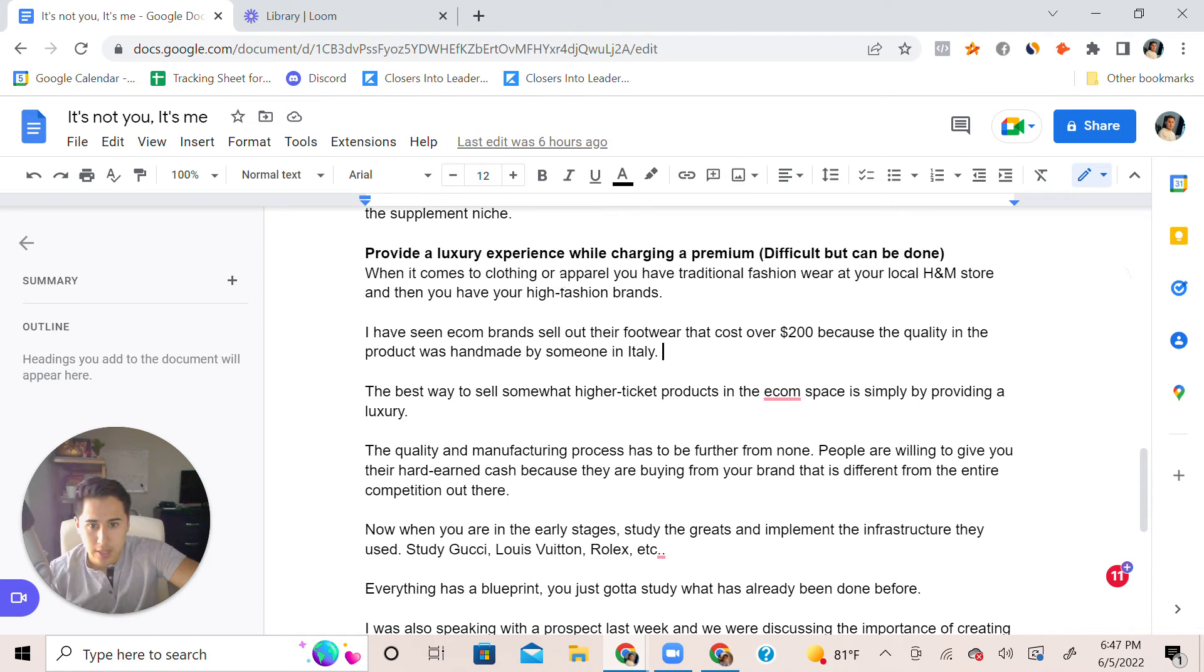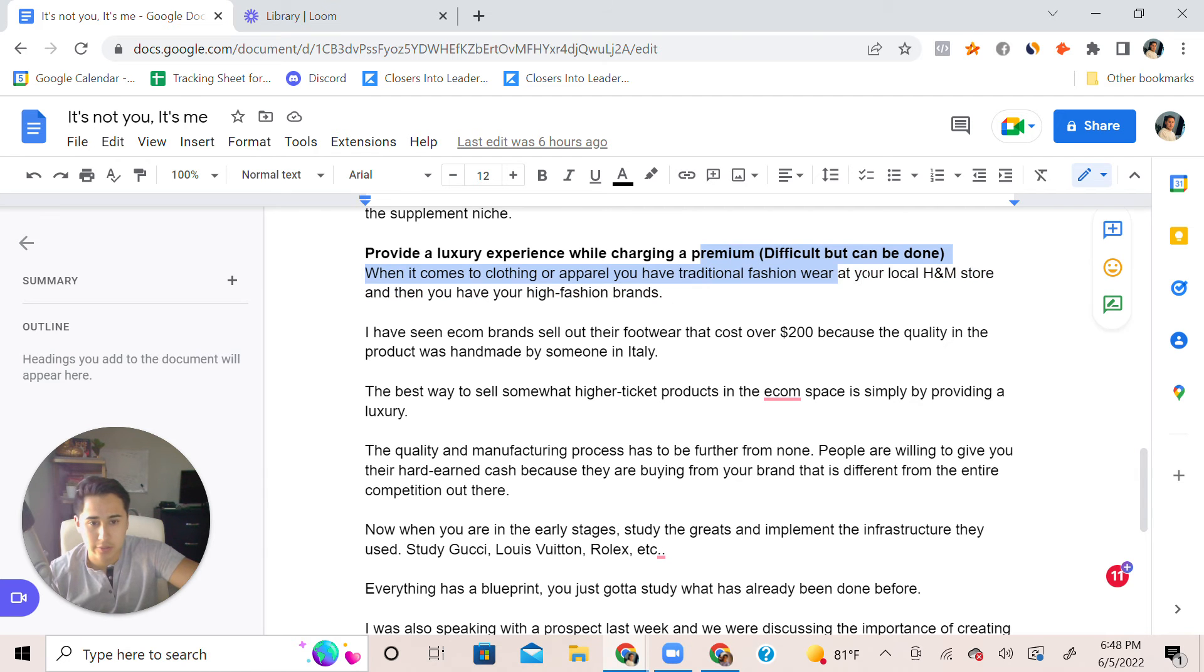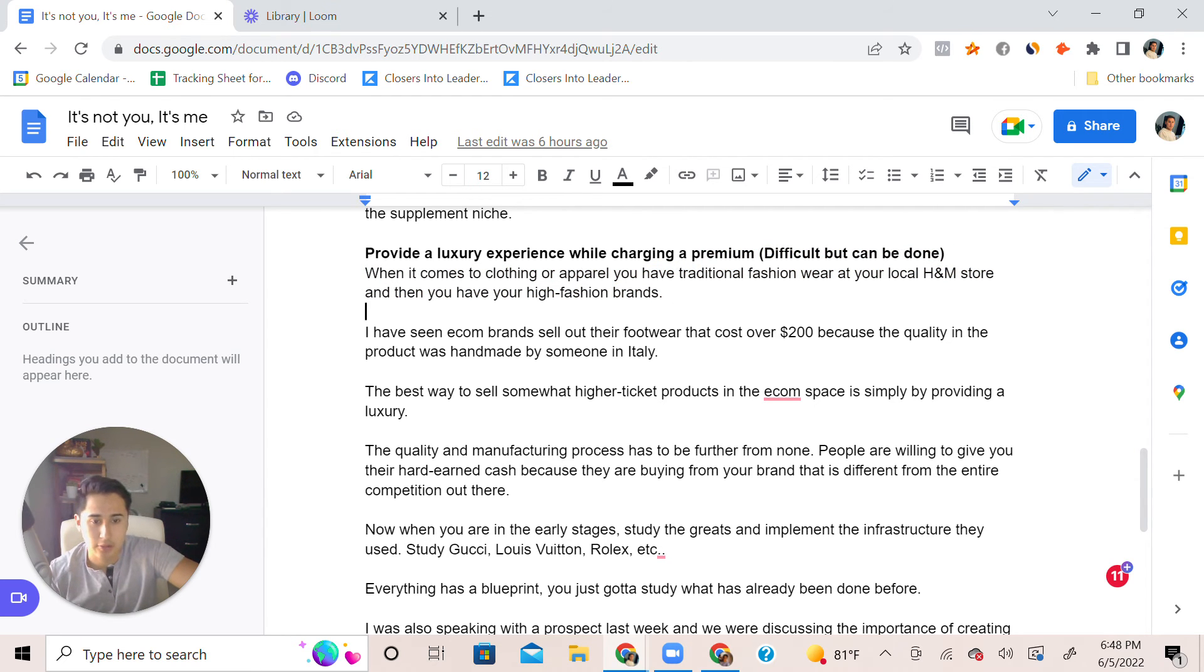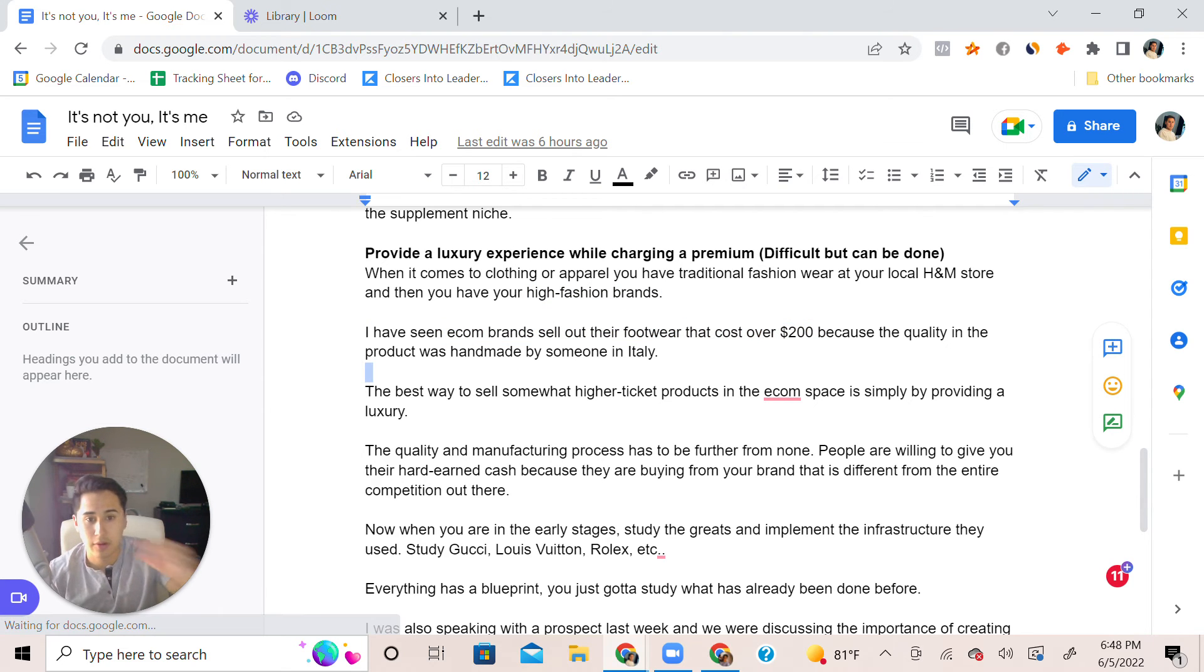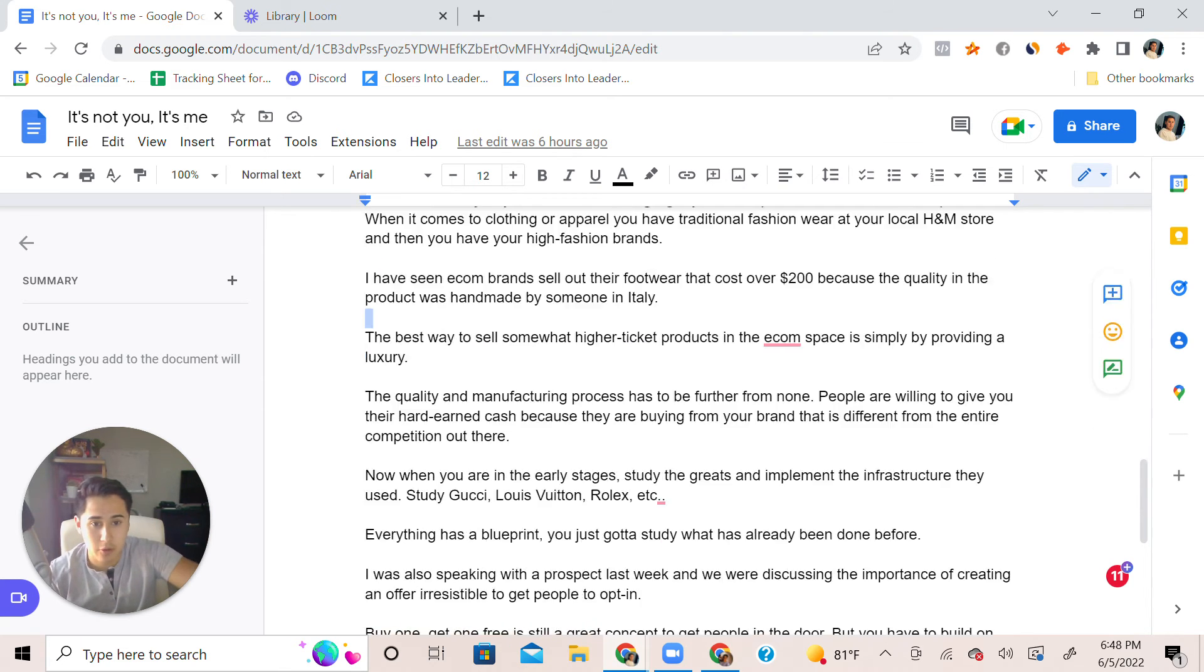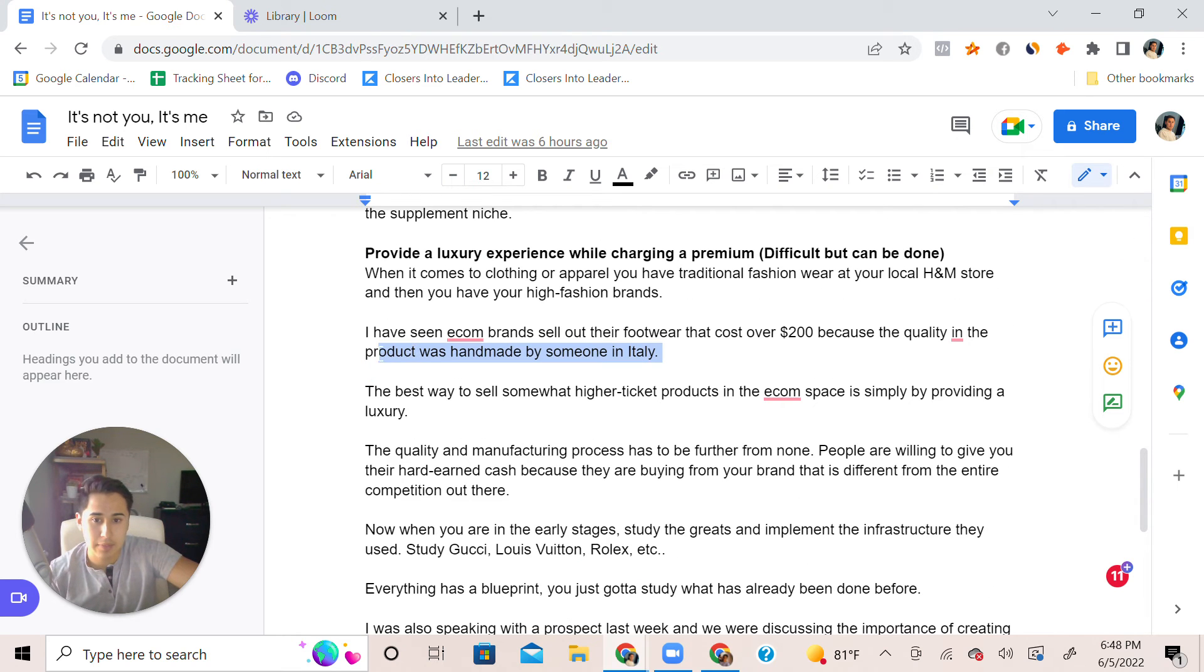I've seen ecommerce brands that sell footwear for a two hundred dollar product and more in the quality. The angle is like I said, handmade in by someone in Italy. The best way to sell higher ticket products in ecommerce is simply by providing a luxury.